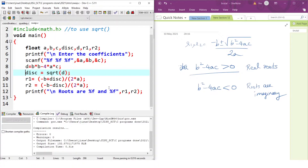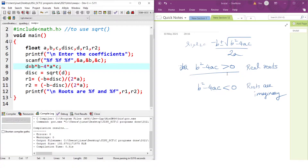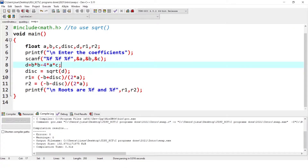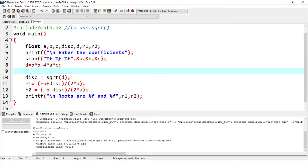To edit or modify the code, we can use an if statement. The condition is: if b squared minus 4ac is greater than 0, then only you will get real roots. If it is less than 0, roots are imaginary. So we are going to modify the code. Let d equal b squared minus 4ac.